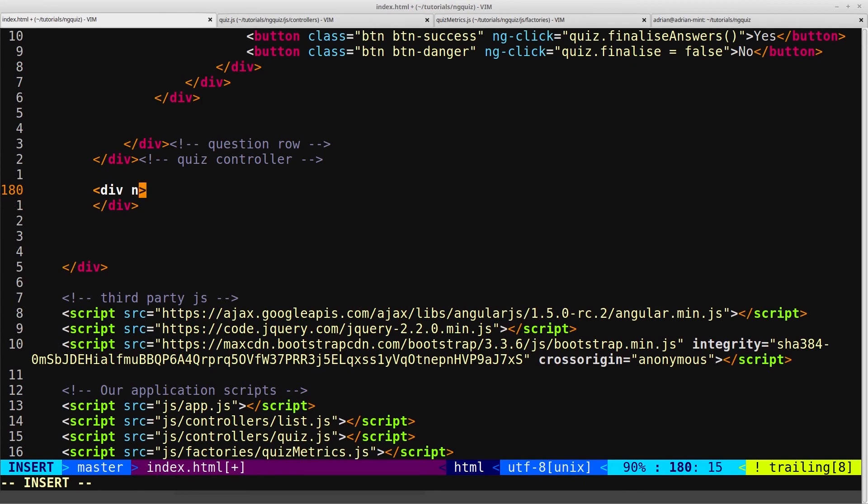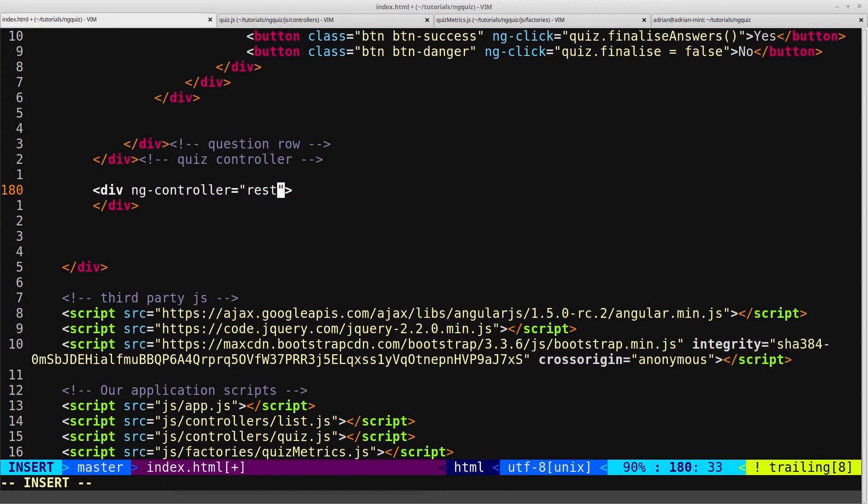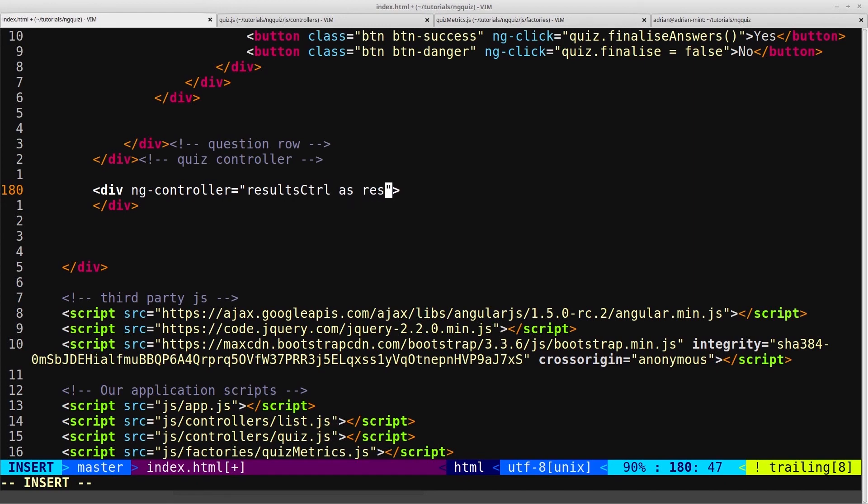Here we'll say ngController. So this is going to be our results controller, resultsctrl, and we'll use the results as an alias. Save that.